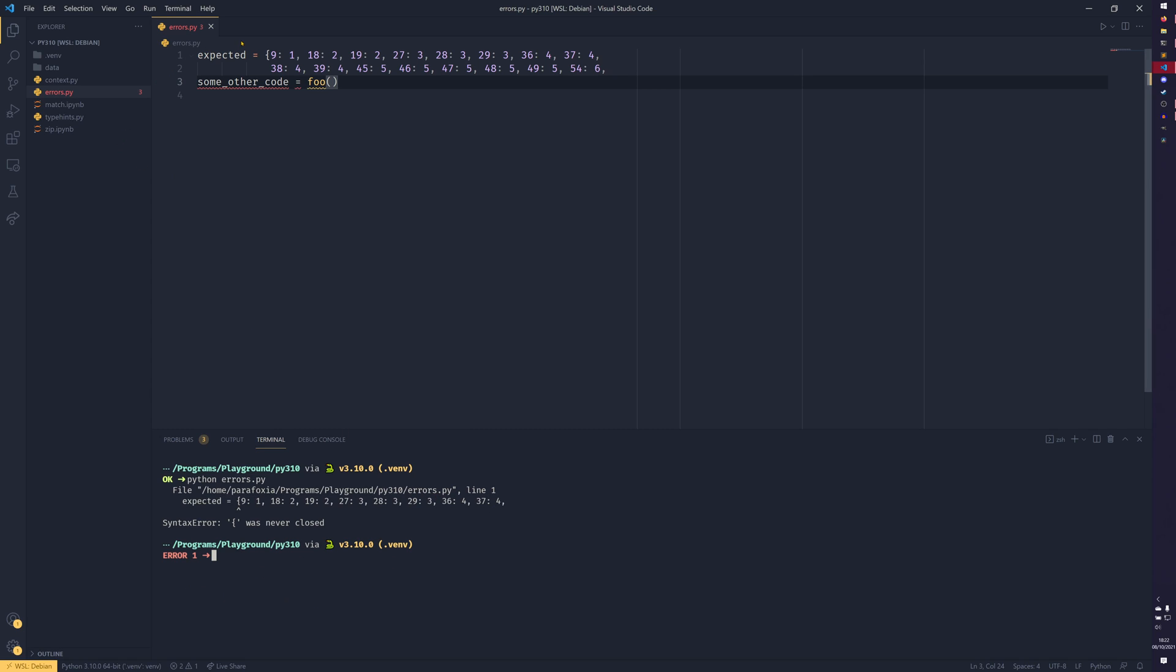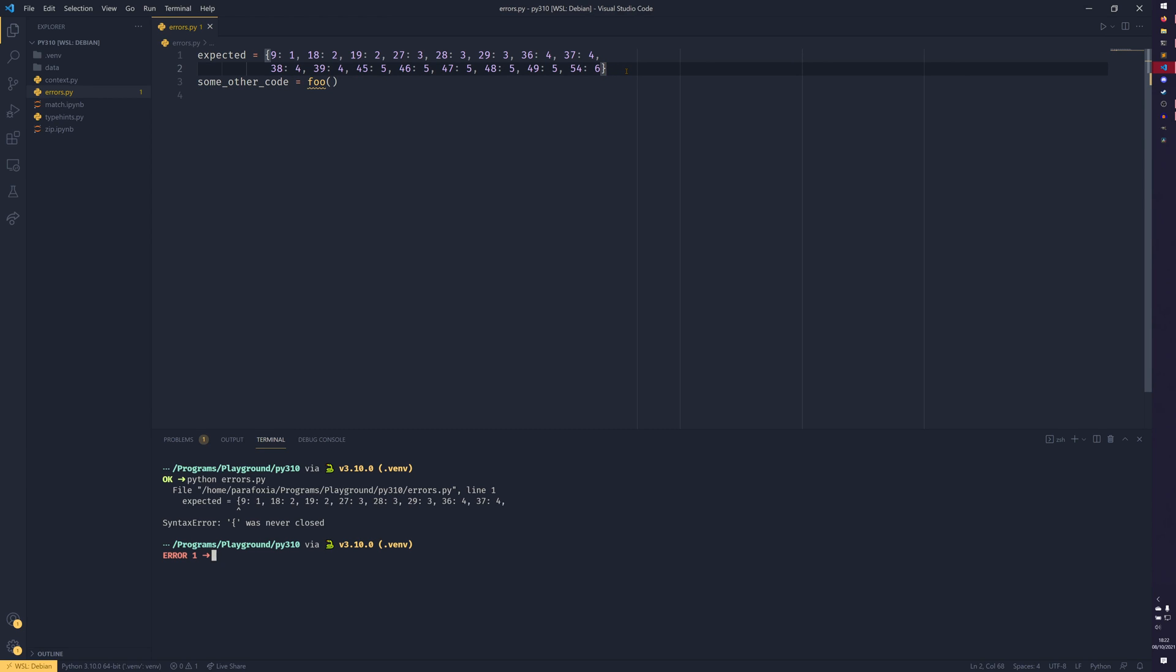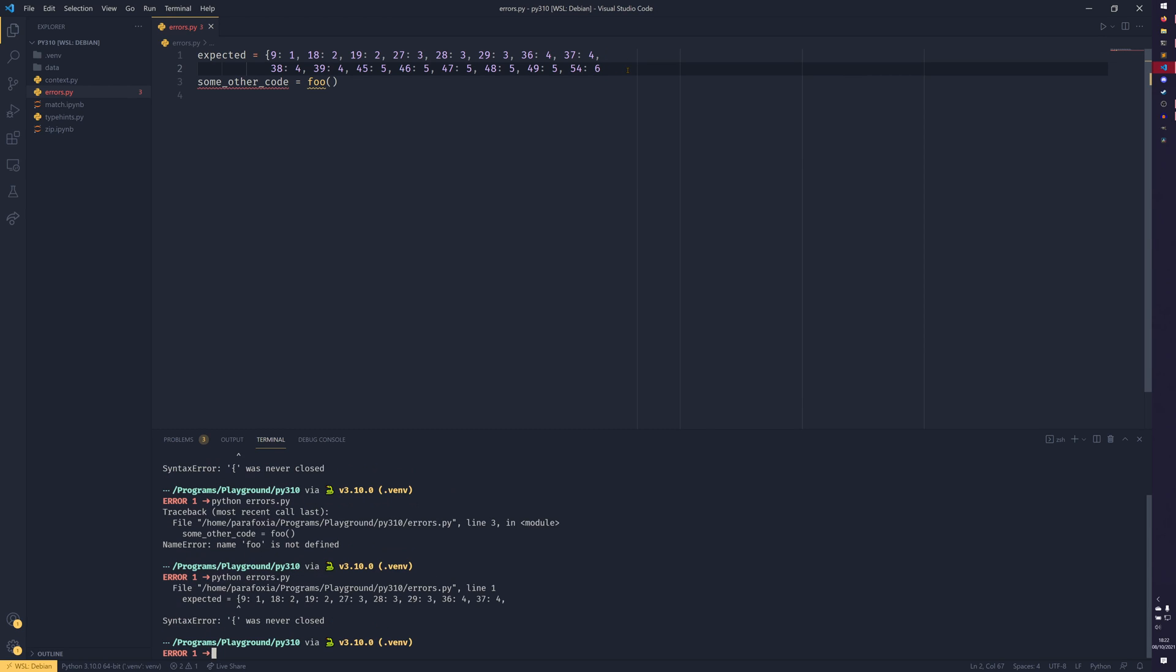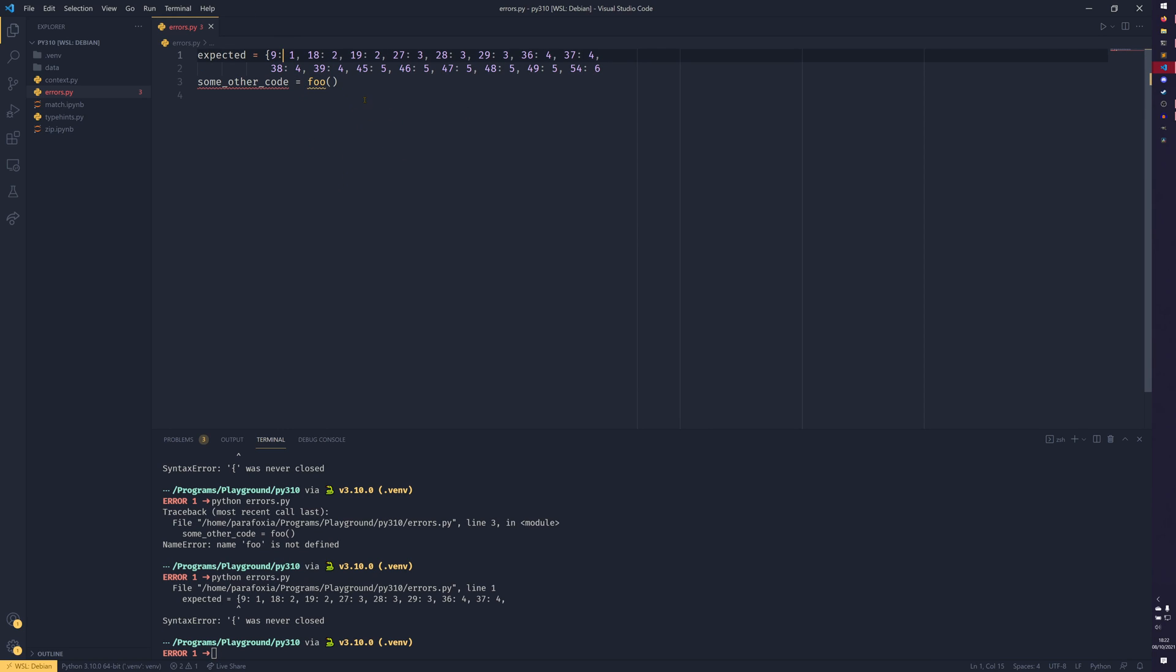However, in Python 3.10, when we do the same thing again, we actually get a different error. So it actually tells us that on line one, our set was never closed. So we can do this again, and it should, in theory, say that's fine now. Well, I say, yeah, name foo is not defined. But it can now detect that the error, the syntax error previously was because that this brace here was never closed when it should have been. So there are other things that it can do as well.